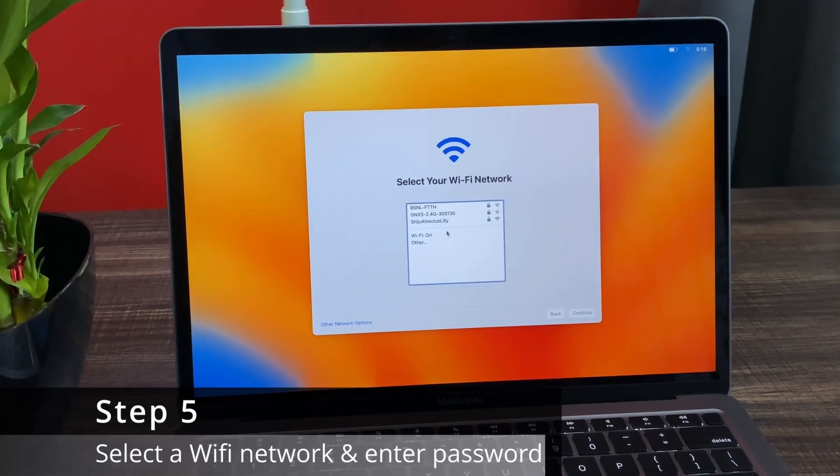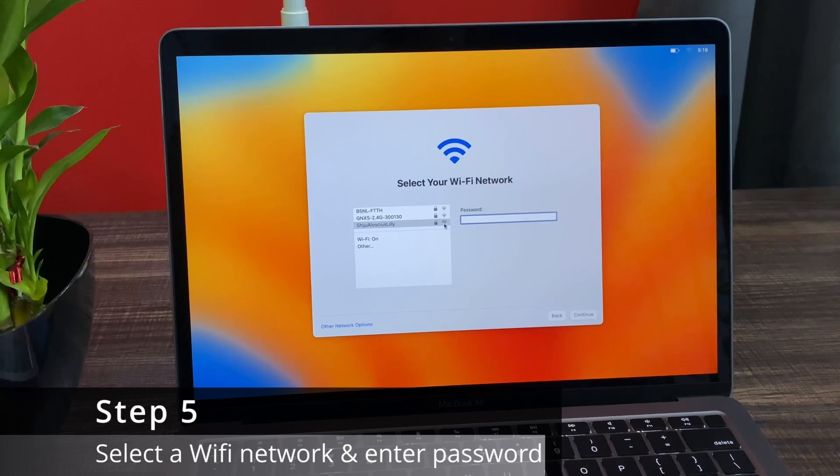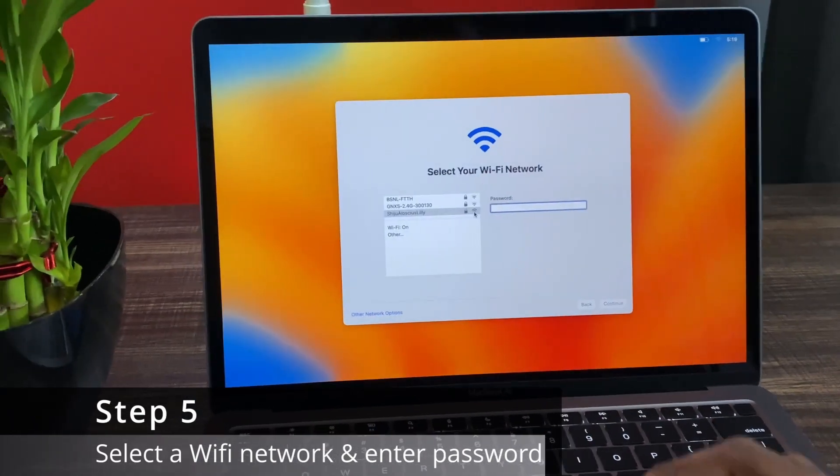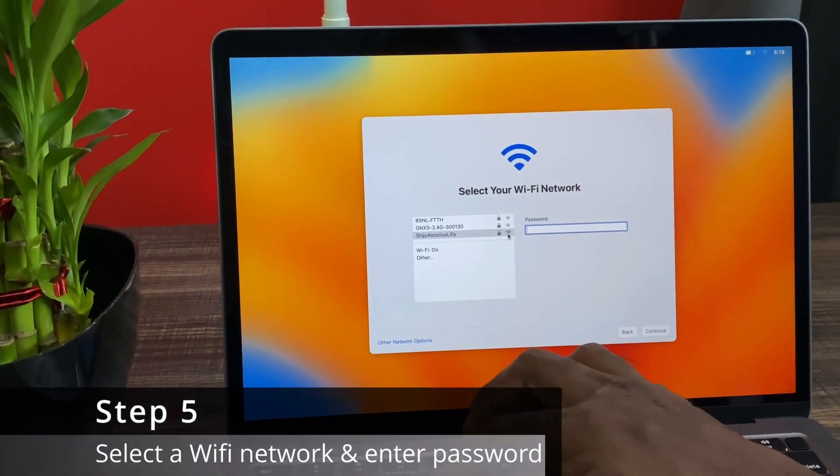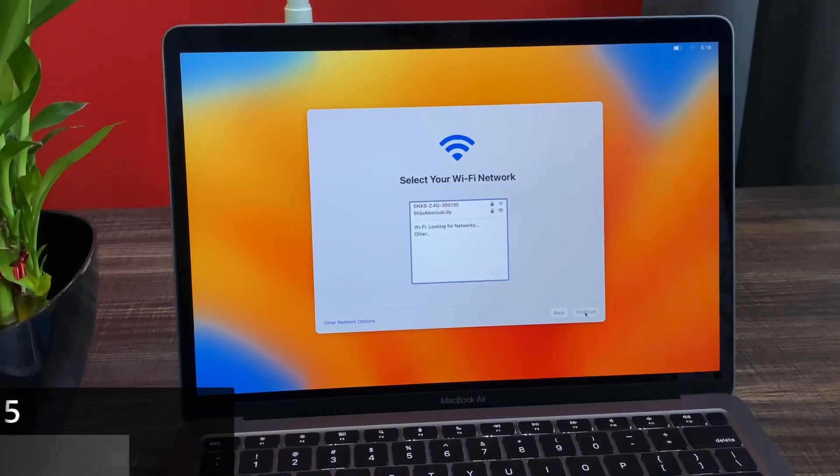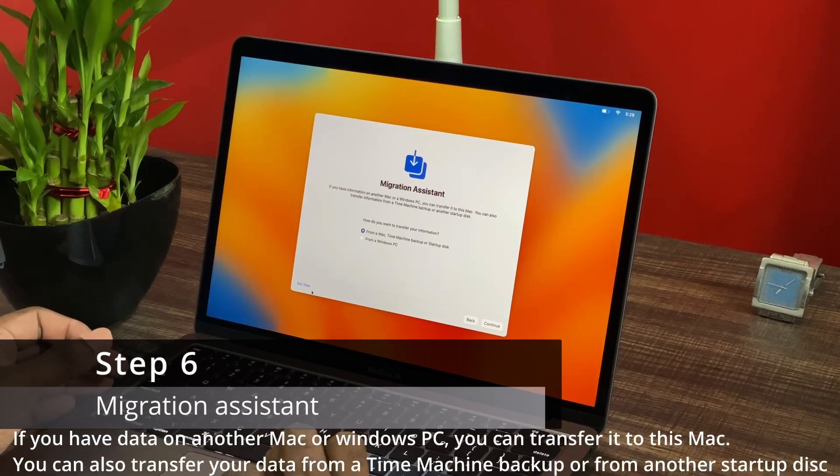Step 5 is to configure your Wi-Fi. You can basically connect your laptop to the Wi-Fi.